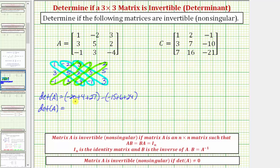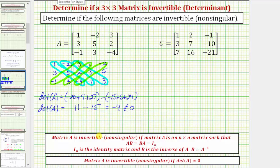Simplifying, we have negative 20 plus 4 plus 27, that's 11, minus negative 15 plus 6 plus 24, that's positive 15. So 11 minus 15 equals negative 4, which does not equal zero, which means matrix A is invertible, or non-singular, meaning matrix A does have an inverse where A times A inverse, or A inverse times A, would equal the three by three identity matrix.